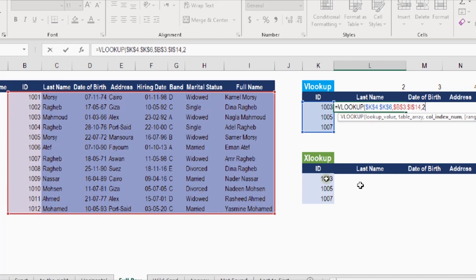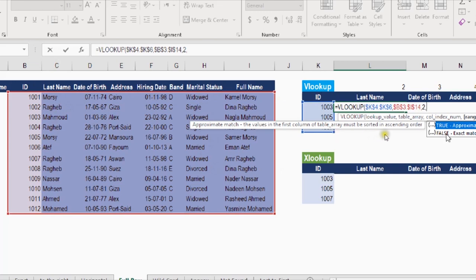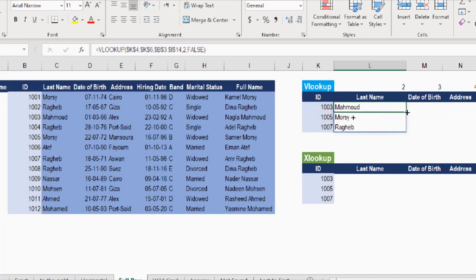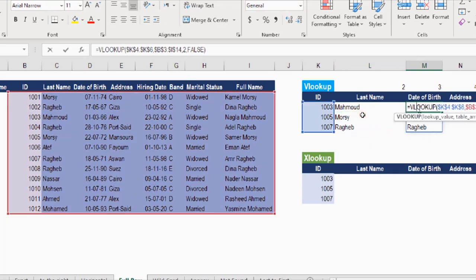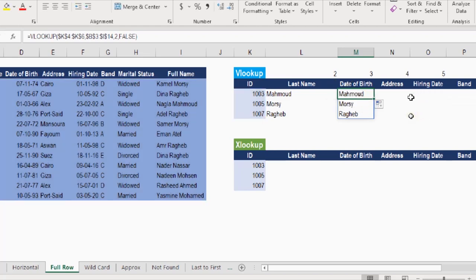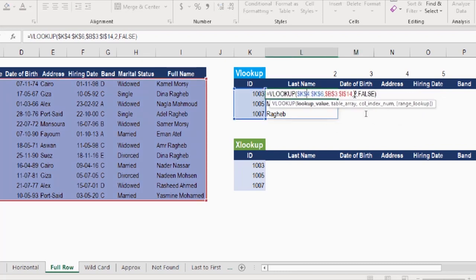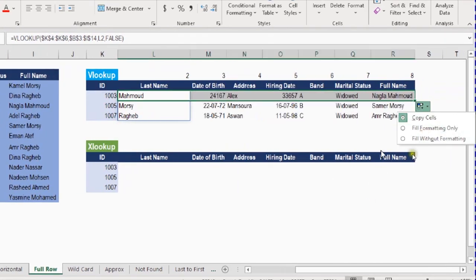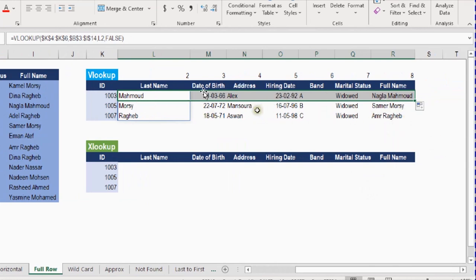The tricky part with VLOOKUP is the column index. If I enter 2, dragging right keeps it at 2 and doesn't bring subsequent columns. To fix this I prepared a list with values 2, 3, 4, 5, 6. By referencing that list as the column index, each column to the right picks up the next number. Dragging right and selecting 'Fill Without Formatting' gives the full row of information correctly.